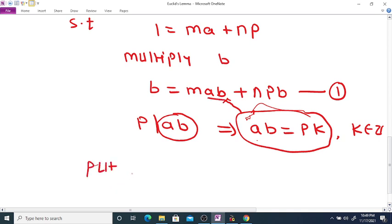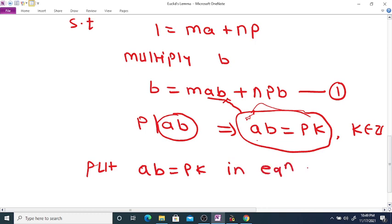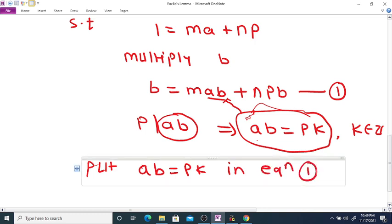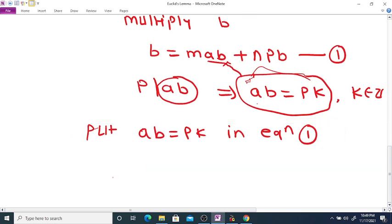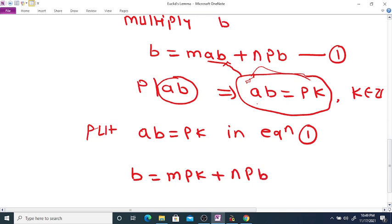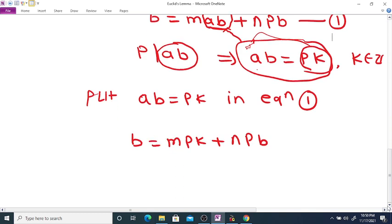Substituting AB = PK into equation 1, we get B = M·PK + NPB. From the right-hand side we can factor out P, giving B = P(MK + NB).